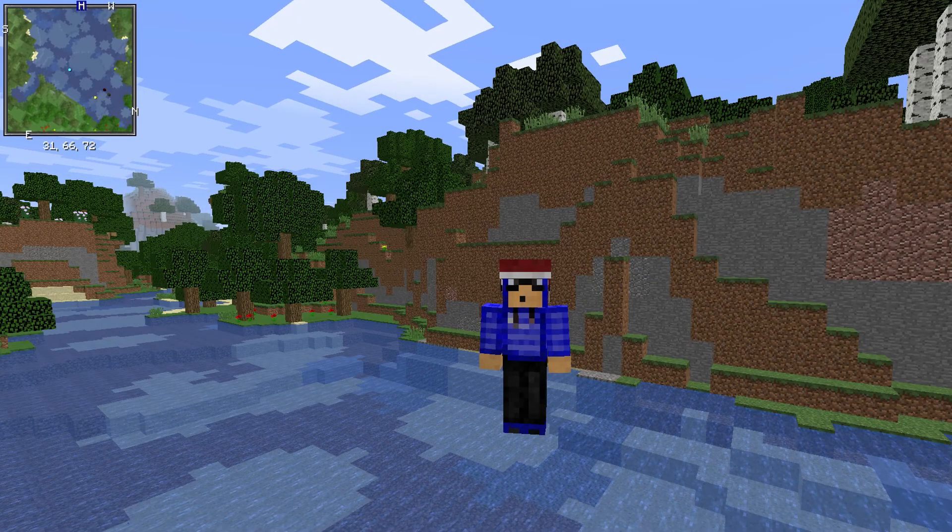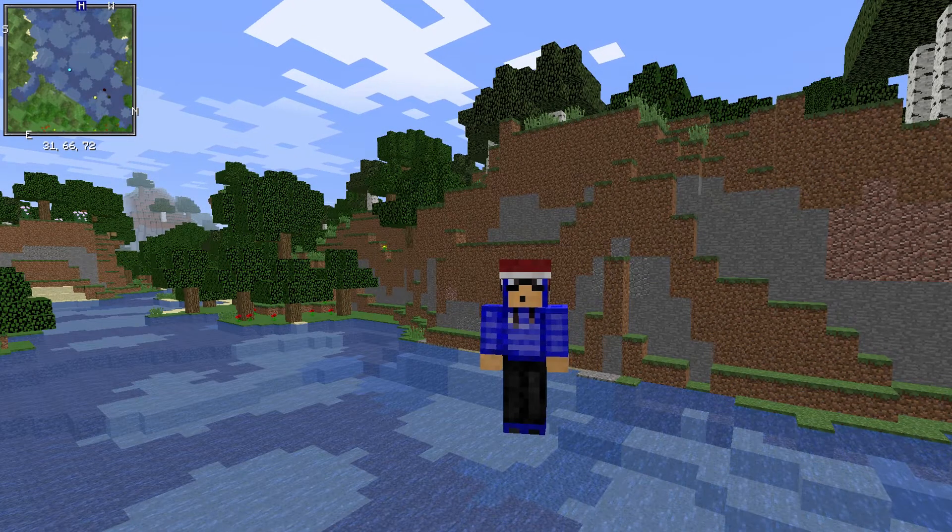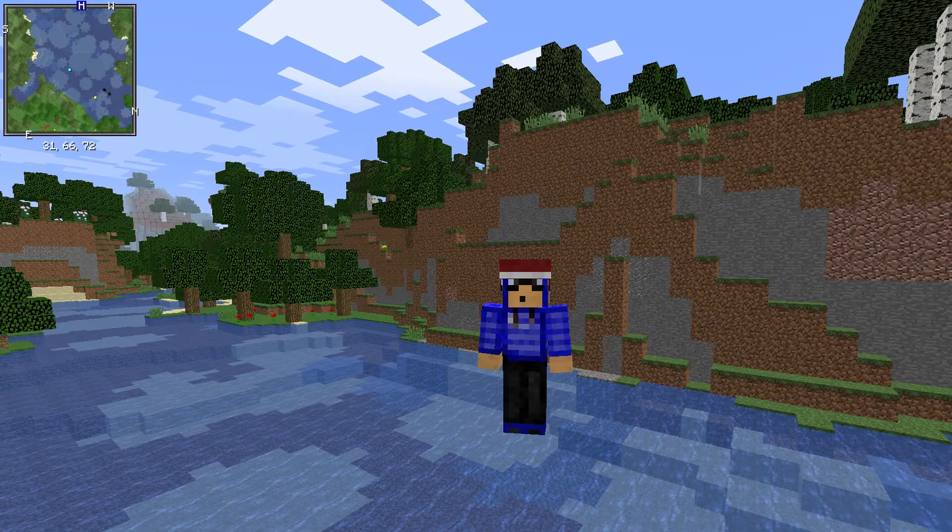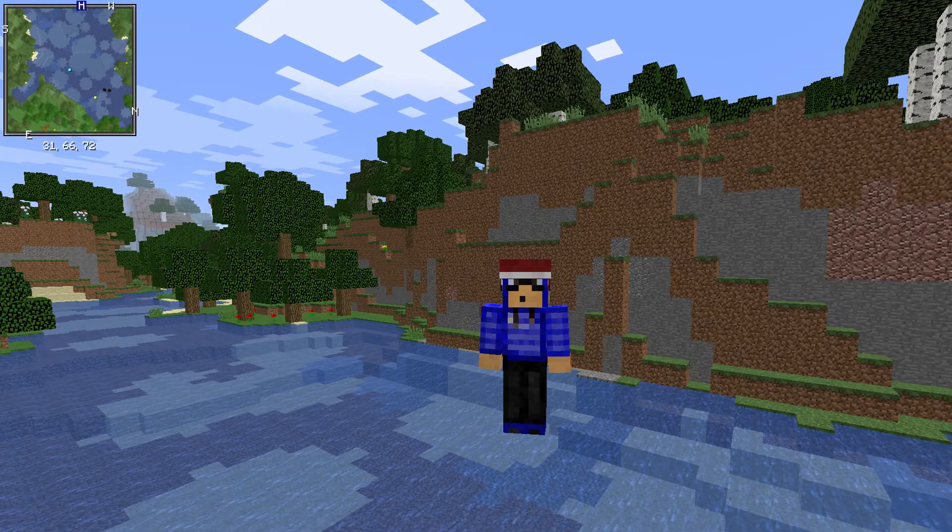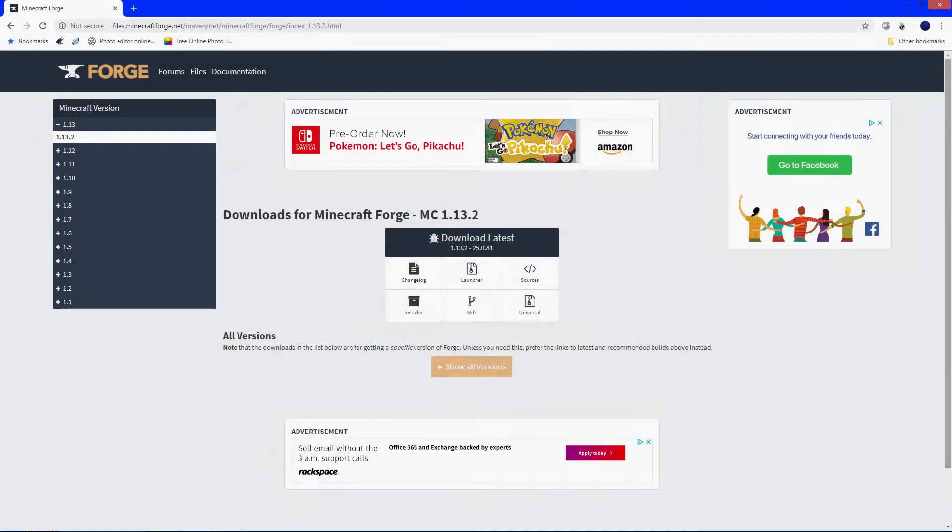Hey everyone, how's it going? In this video, I'm going to show you how to install Xero's Minimap with Forge for Minecraft version 1.13.2. Let's get started. Alright, so the first thing you'll need is Minecraft Forge.